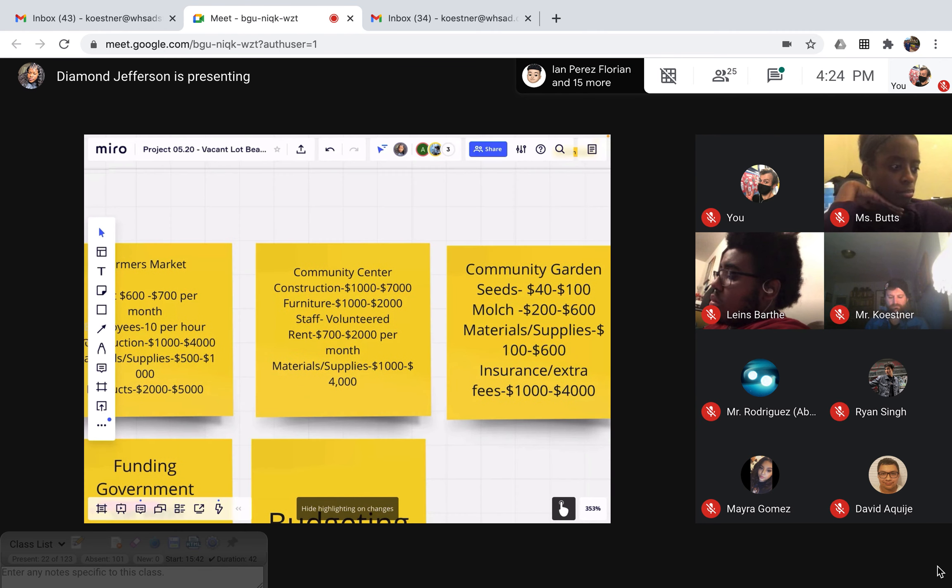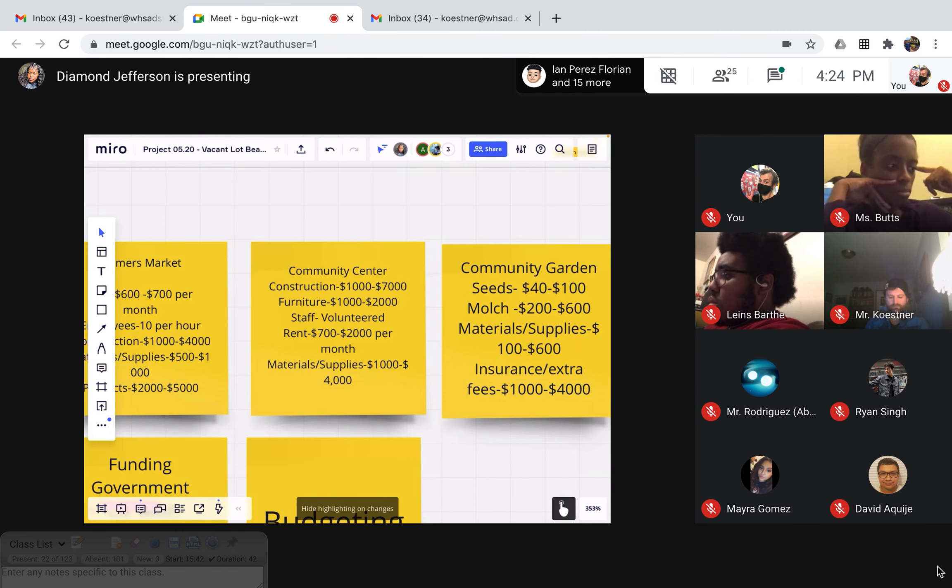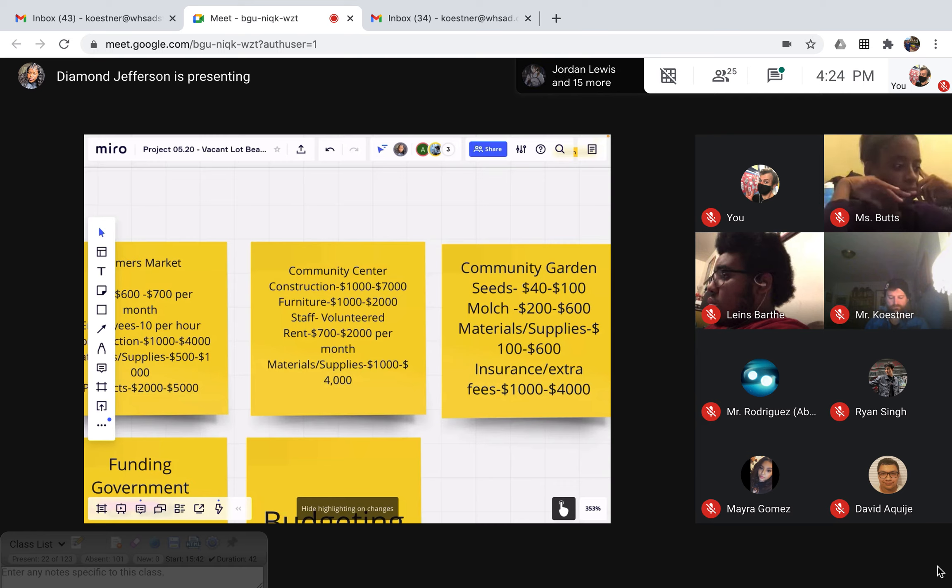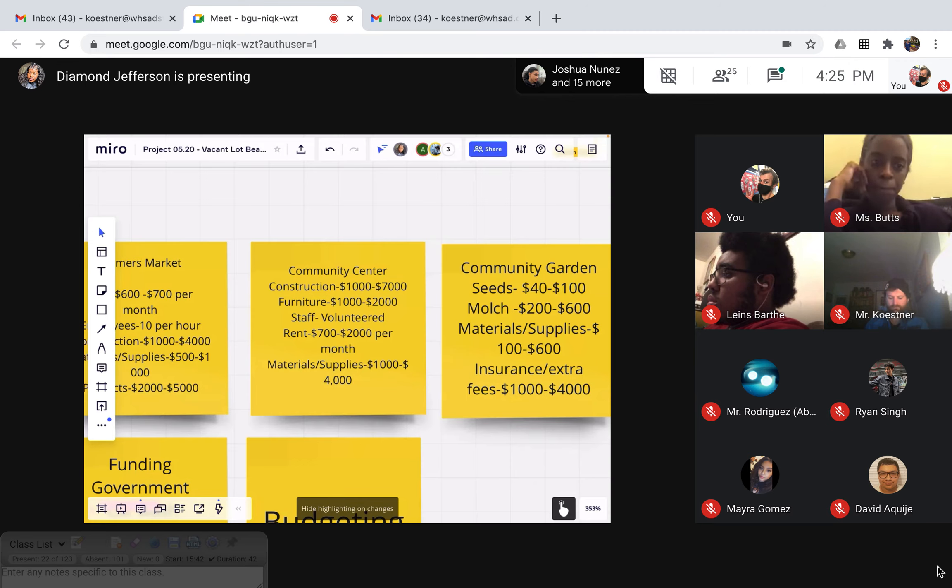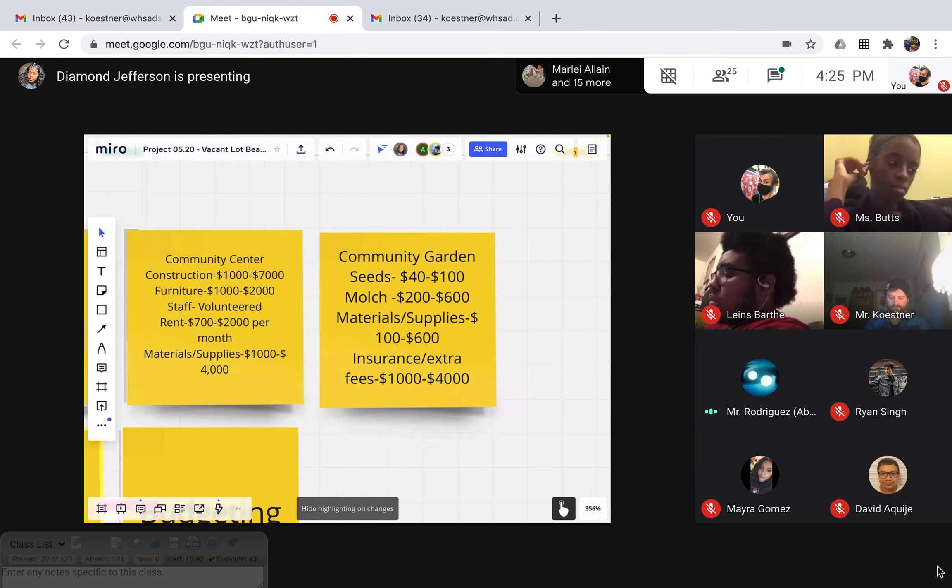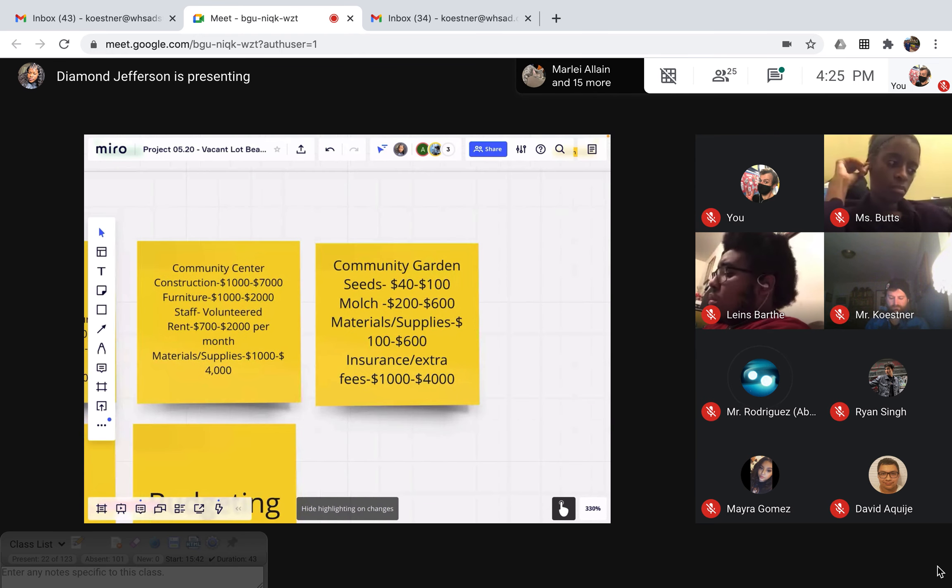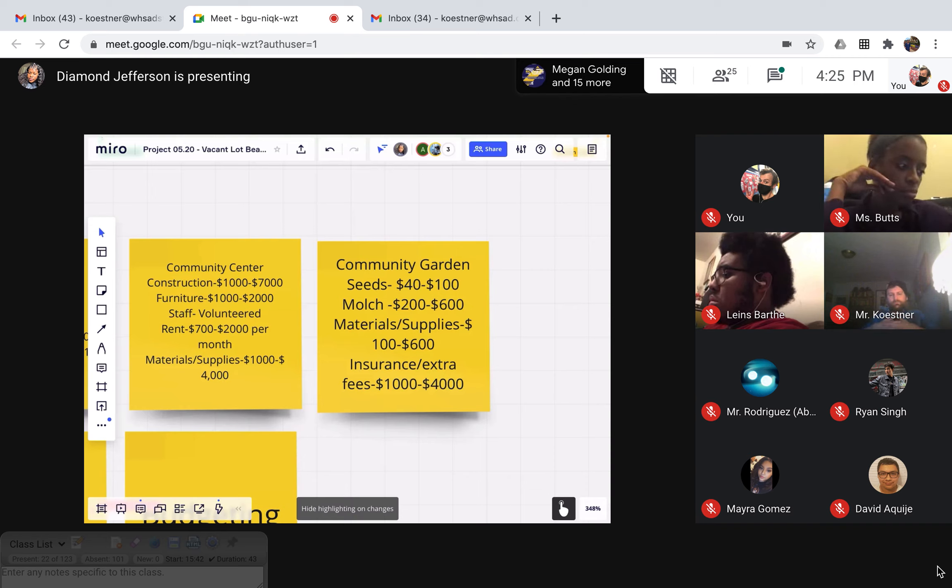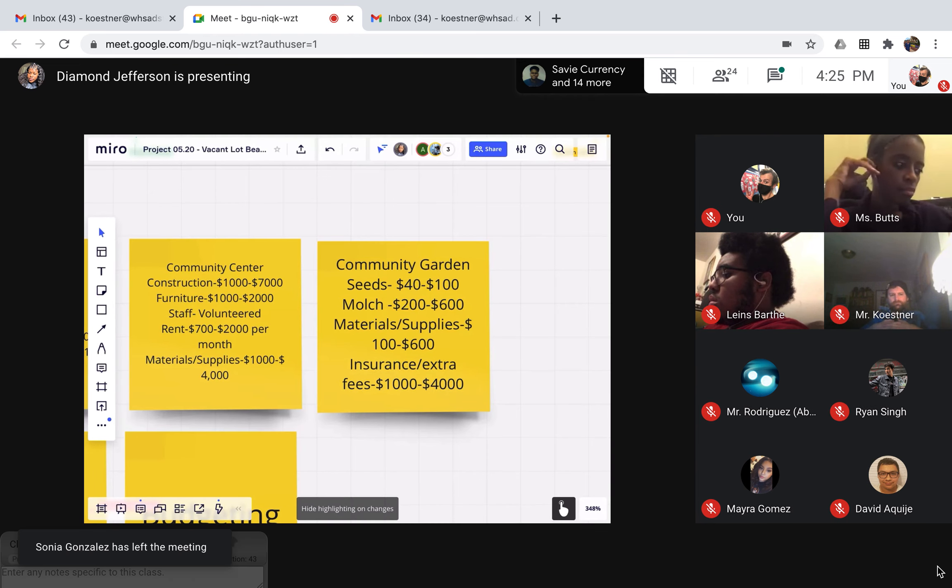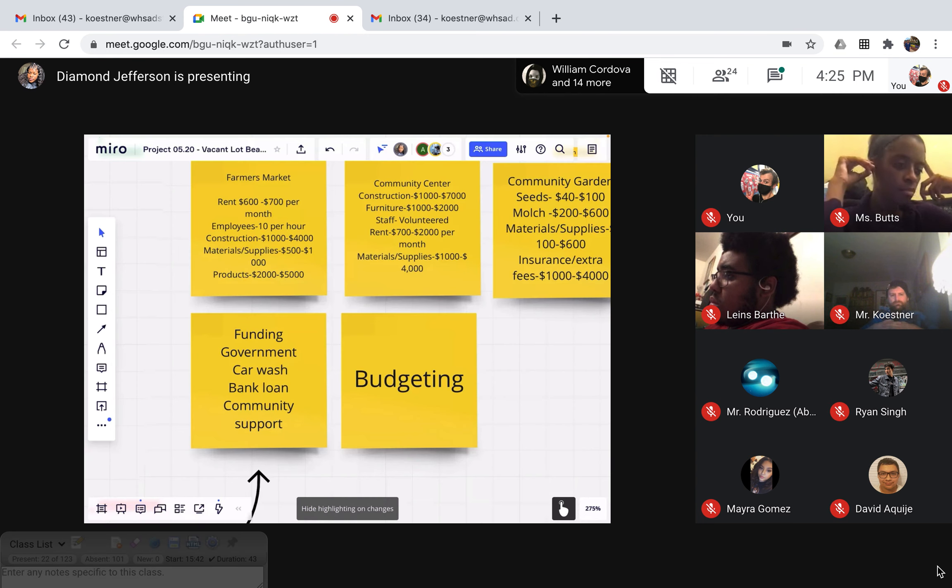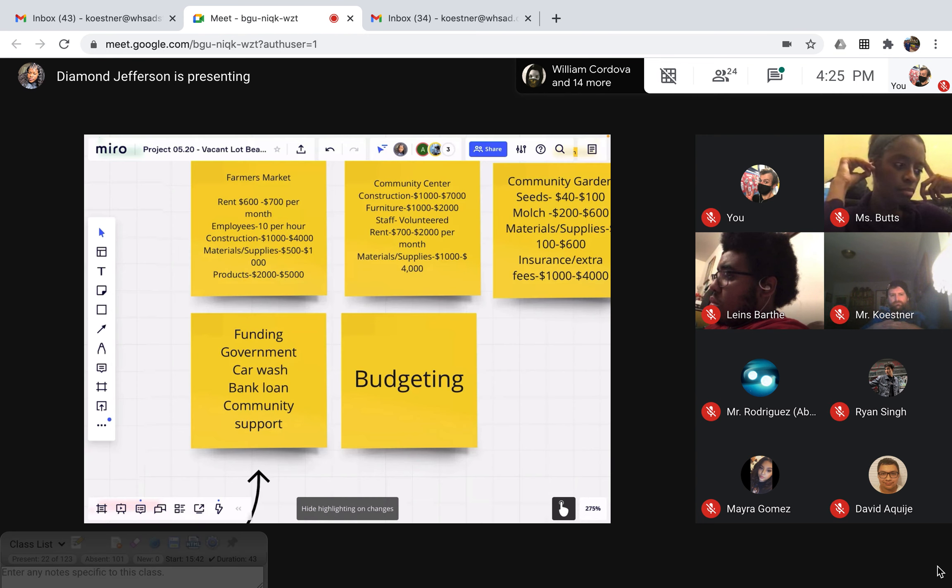If we have a community center, the construction will be $1,000 to $7,000. Furniture, $1,000 to $2,000. Staff, they'll be volunteered because it's for the community. Rent, $700 to $2,000 per month. Materials and supplies, $1,000 to $4,000. Okay. If we have a community garden, this year's will be $40 to $100. Home to $100 to $600. Materials and supplies, $100 to $600. Insurance and extra fees is $1,000 to $4,000. And I have ways to get funding from the government, a car wash, bank loan, and community support.